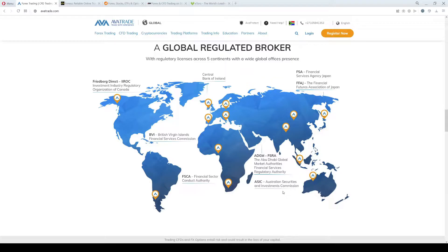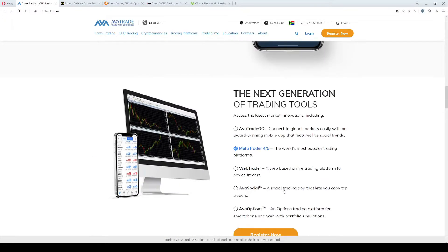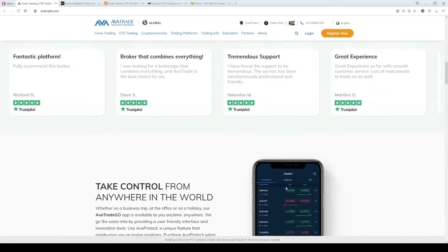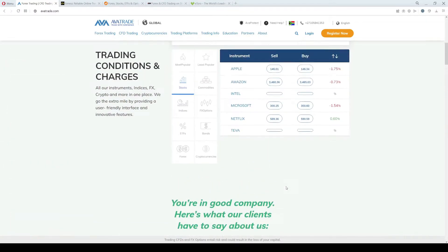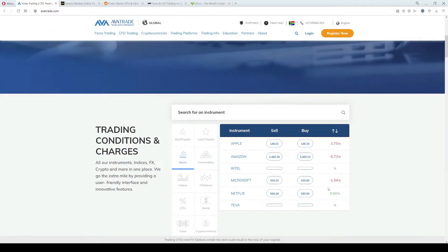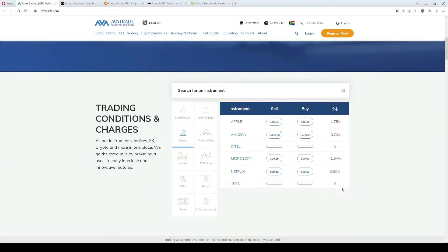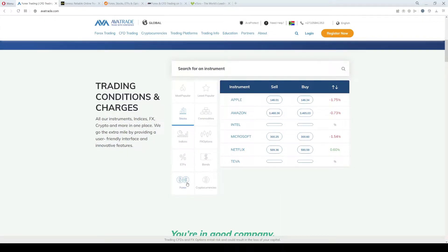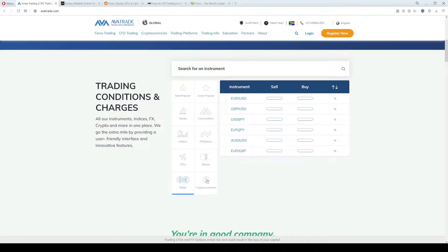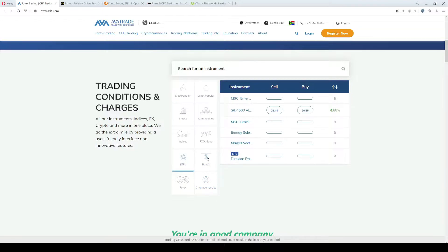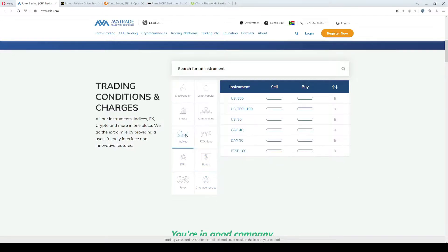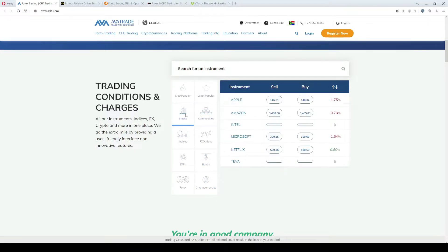AvaTrade allows opening a real account from as low as 100 USD, and the trading assets that you can find here are Forex, cryptocurrencies, ETFs, bonds, indices, commodities, and stocks.